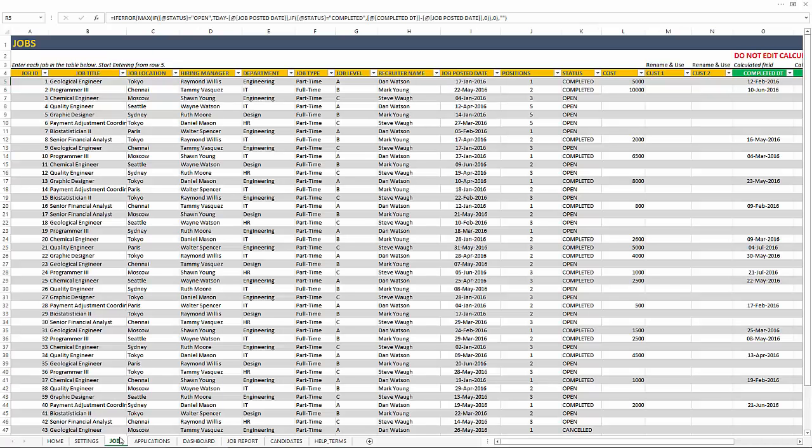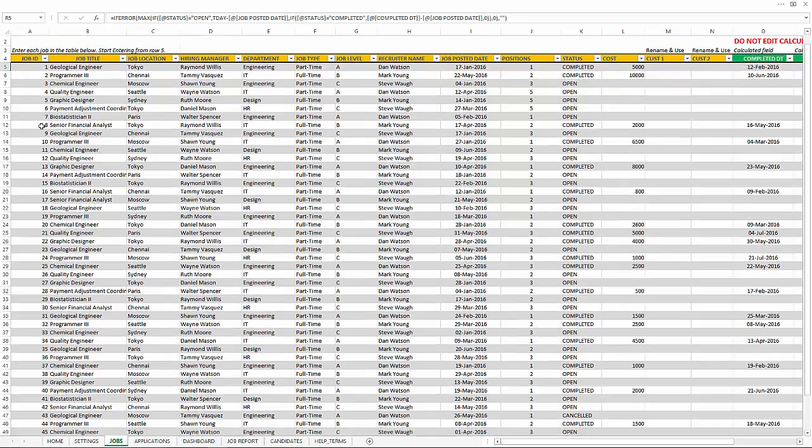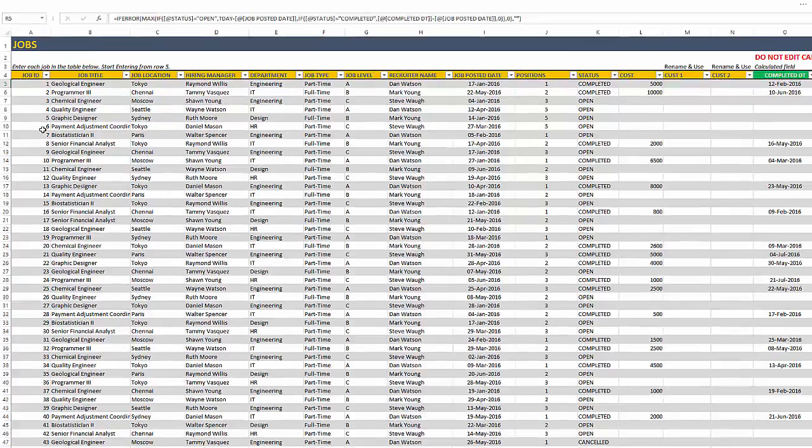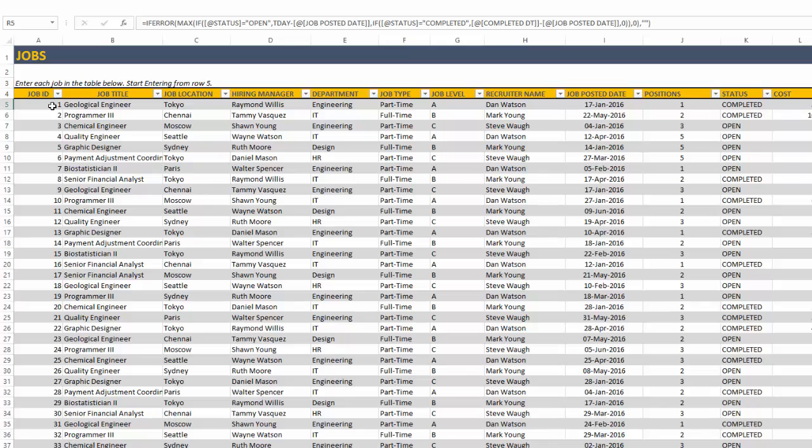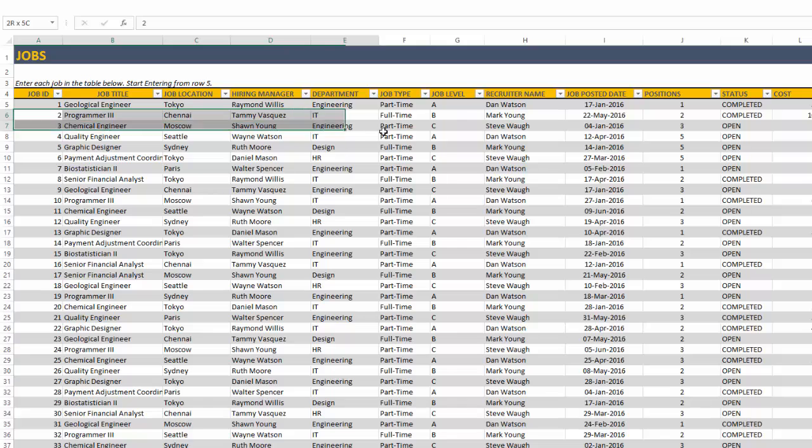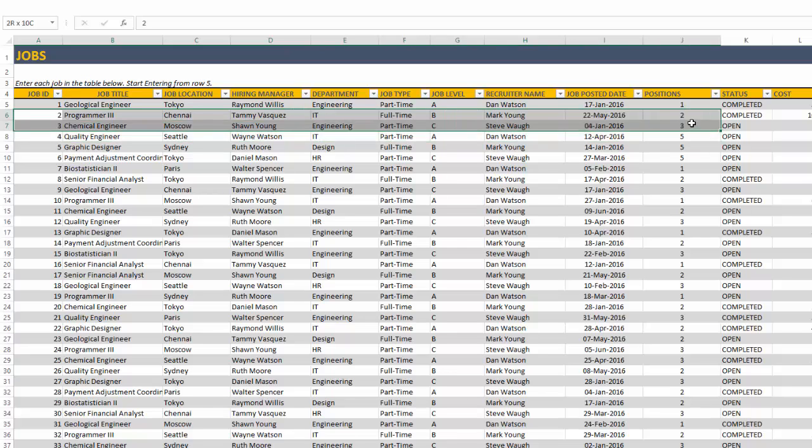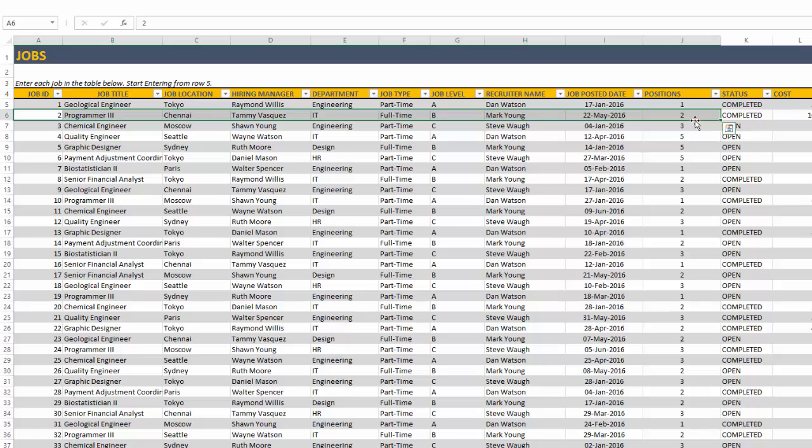The job sheet is where we enter the jobs that are open. And in this case, I've entered about 50 jobs. And please note that each job, you can have more than one position open. For example, the second row, we have programmer three is the job title, but we actually have two programmer threes open together in that one job order.